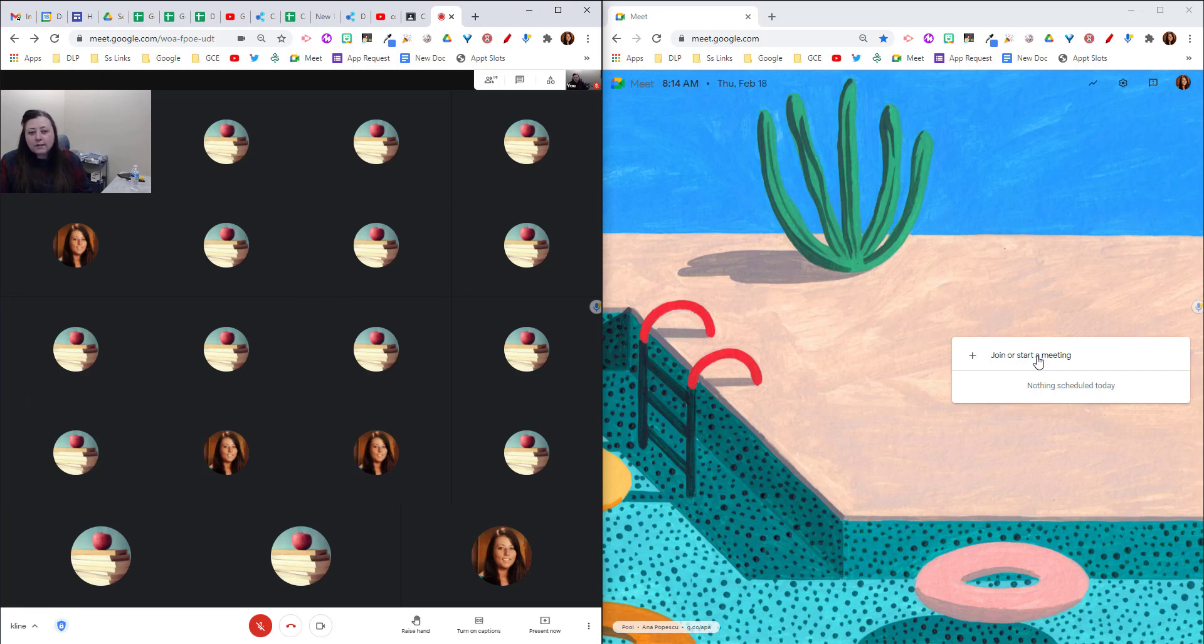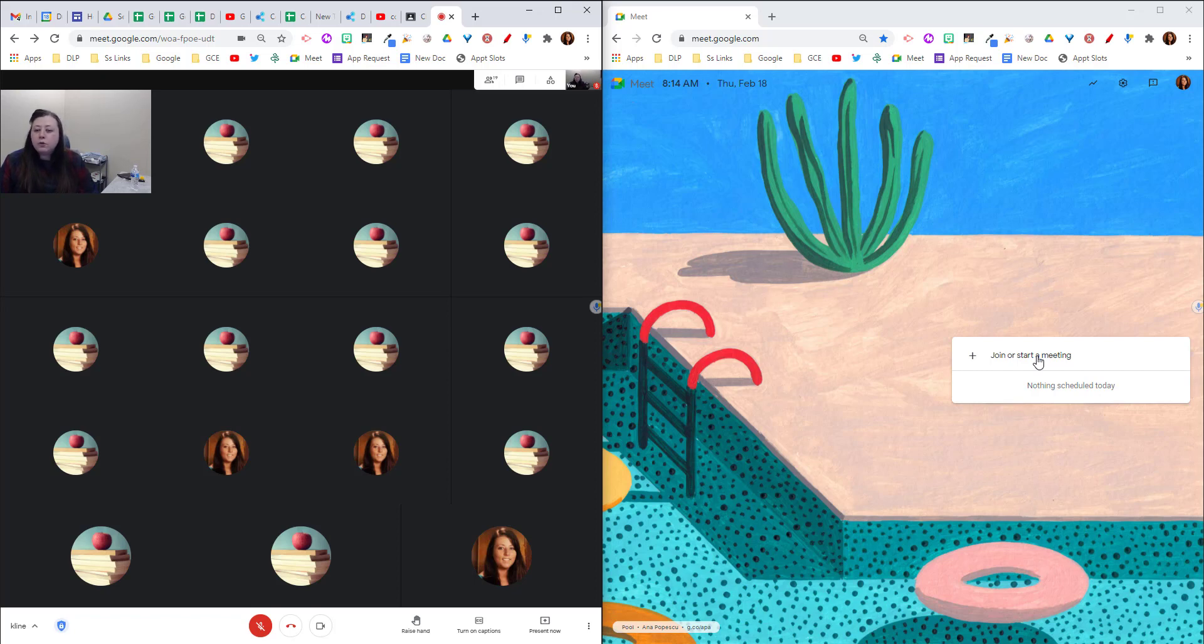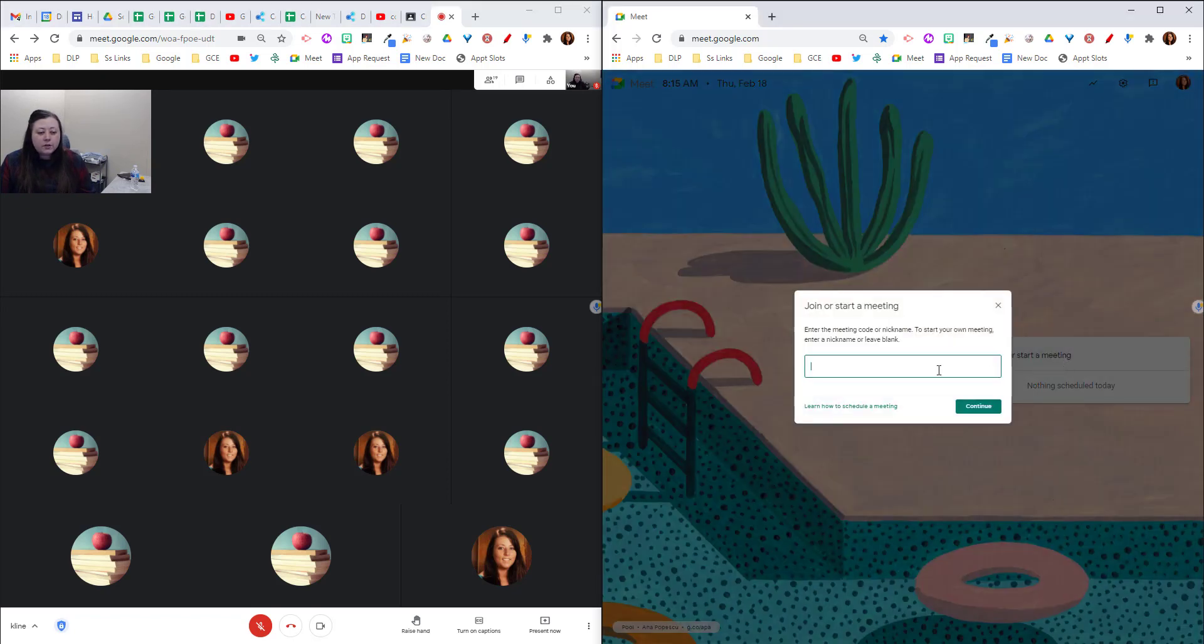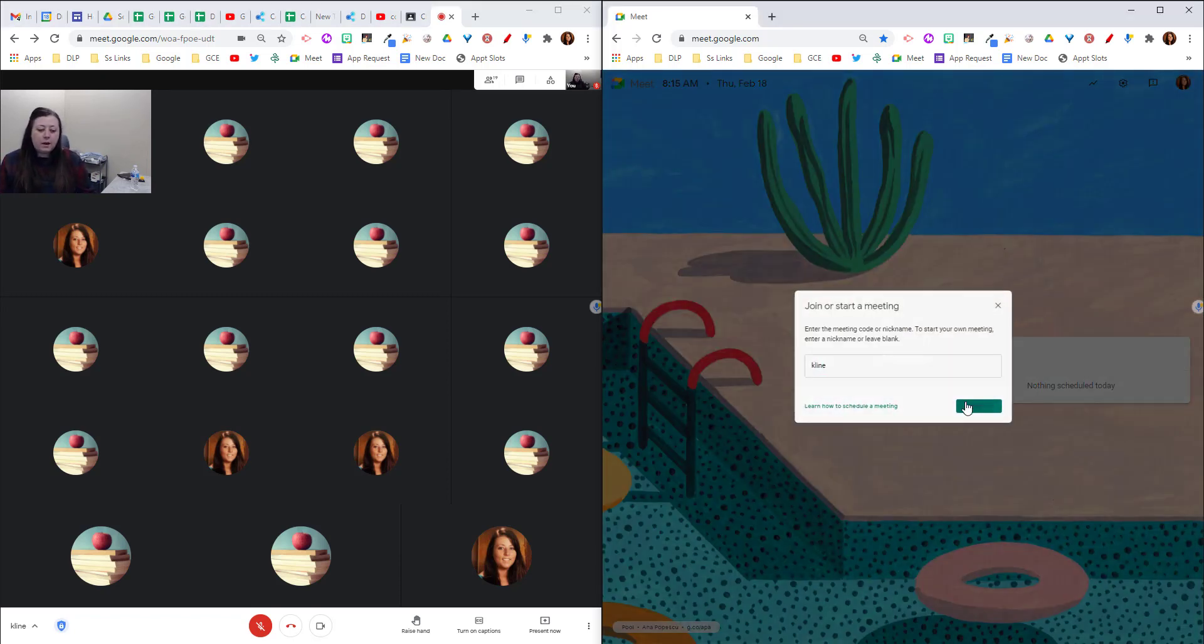Now I'm going to go to the same meeting. So you'll access the same meeting however you do. If you have a lookup link or a nickname, however you join, do the same thing in this other window. So I'm going to click join or start and I'm going to use my nickname.